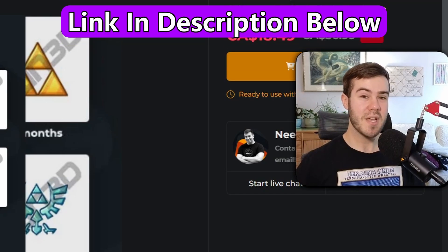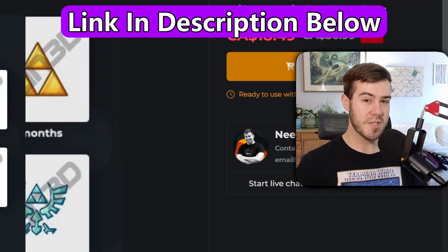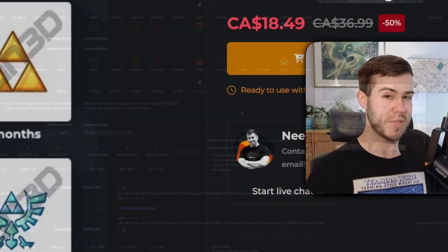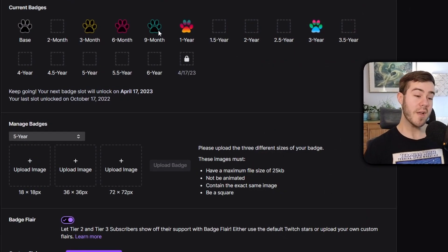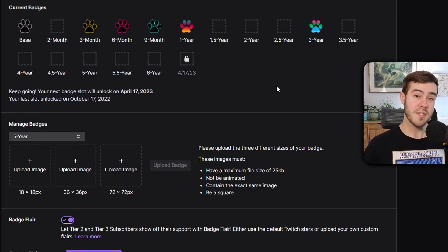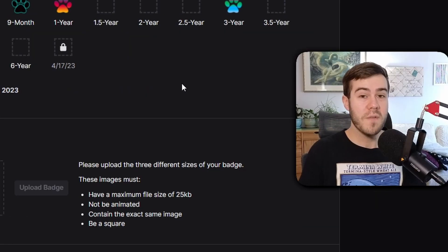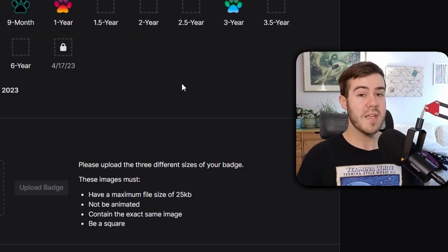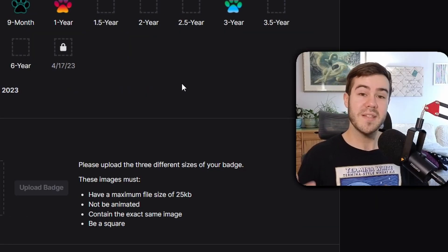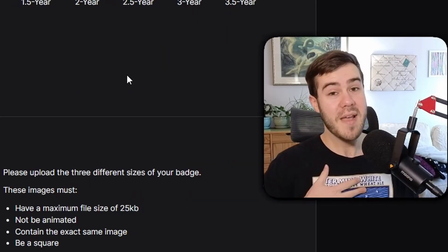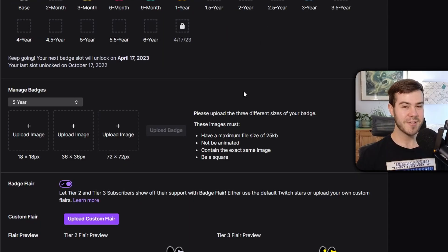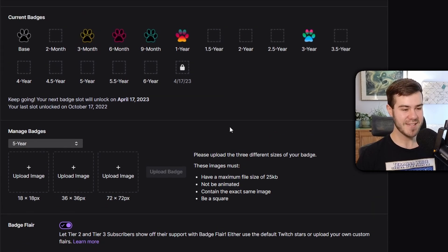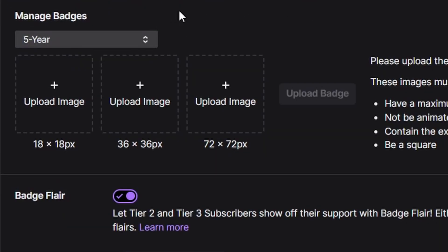We've got all these different triforces to use for our sub badges. I'll leave a link in the description if you're interested. As for where I got my paw prints, I paid a friend to make them — or if you have the ability to make your own, by all means go for it, but I'm not that literate in art.